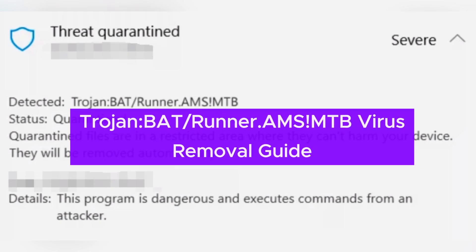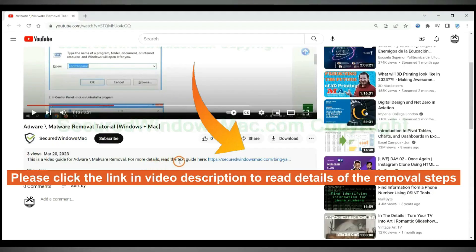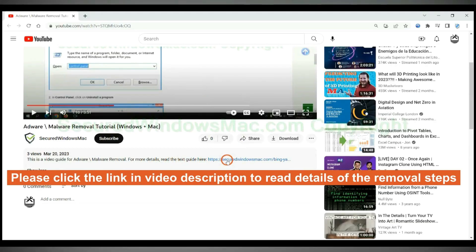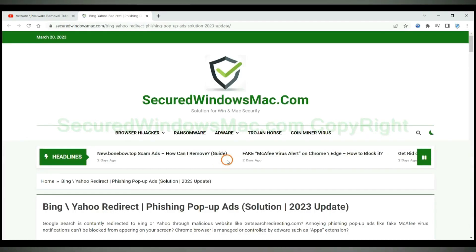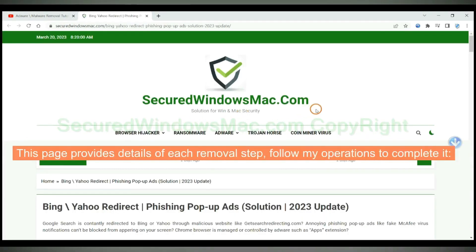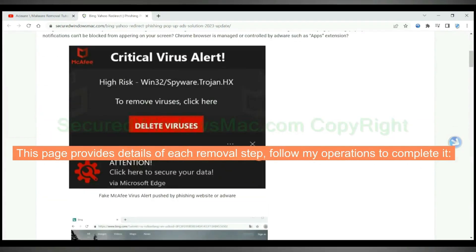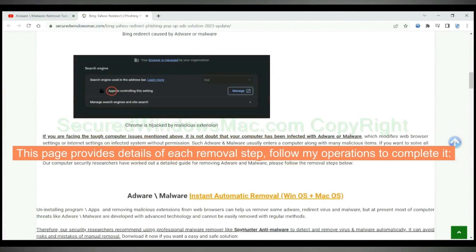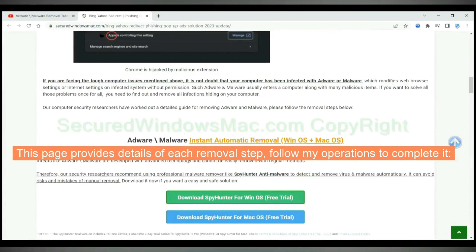Trojan that runner MSMTB virus will damage your PC. This video will show you how to remove it. Please click the link in video description to read details of the removal steps. This page provides details of each removal steps, follow my operations to complete it.